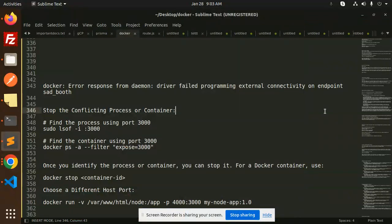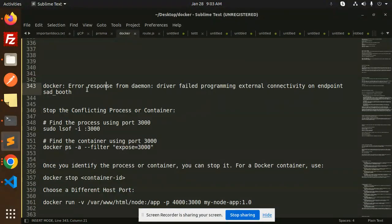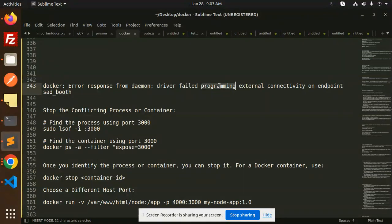Hello friends, welcome back to a new Docker tutorial. I'm facing an issue with this error response from the daemon: driver failed programming external connectivity on the endpoint.